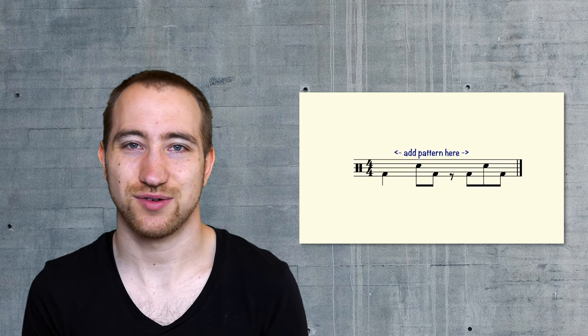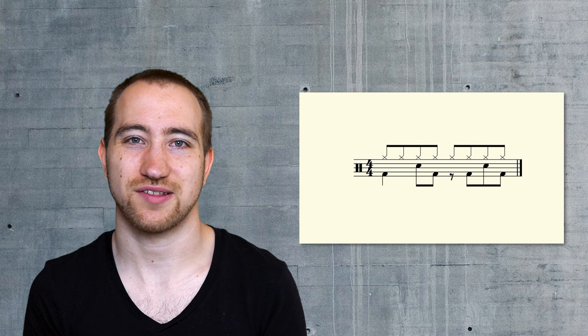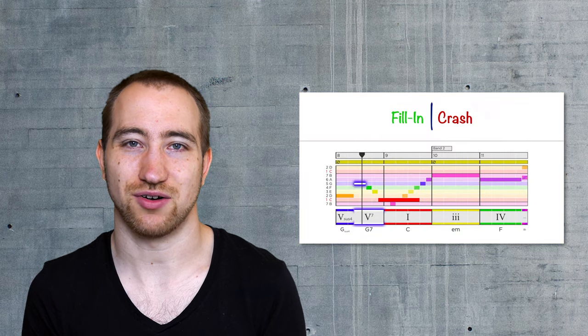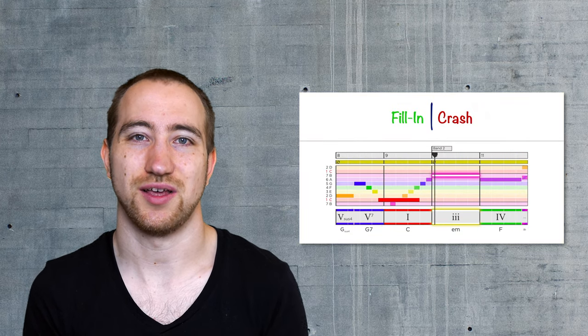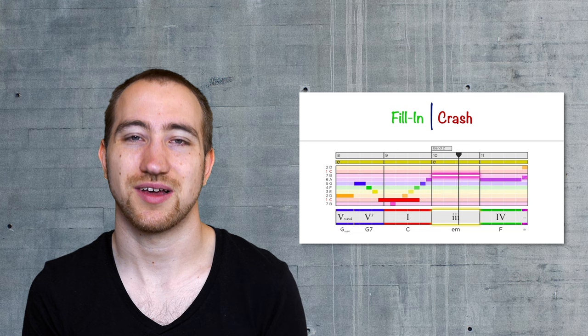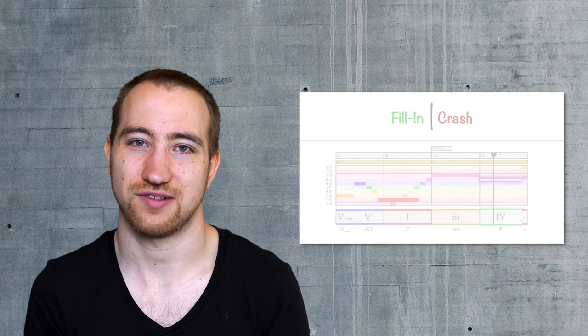In the last two videos we've already discussed the basics and how to make sure the fill-ins are at the right place. If you've missed them, I would recommend watching them first.